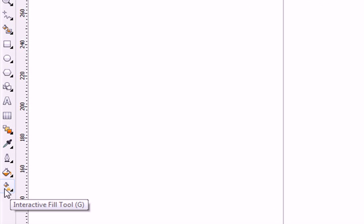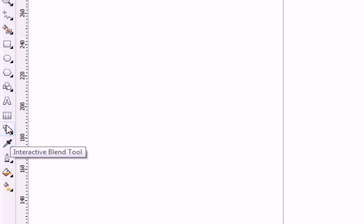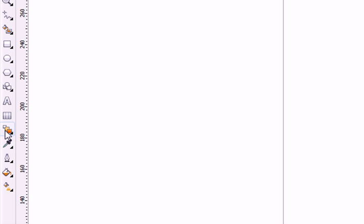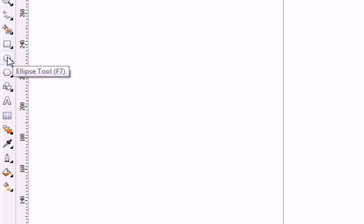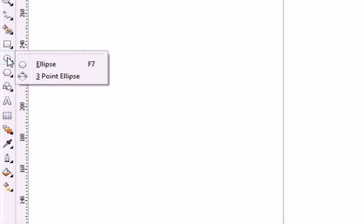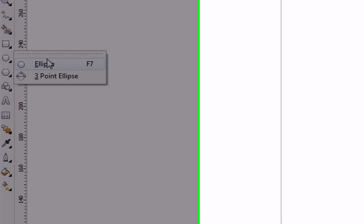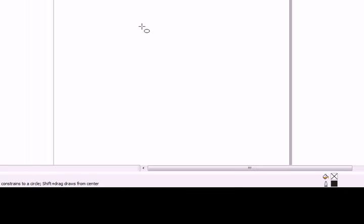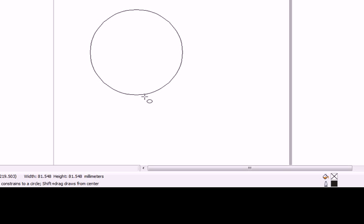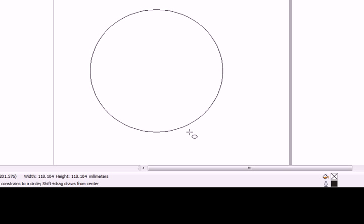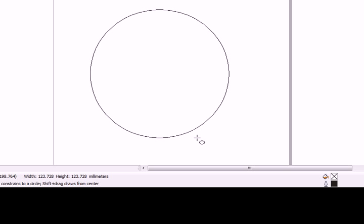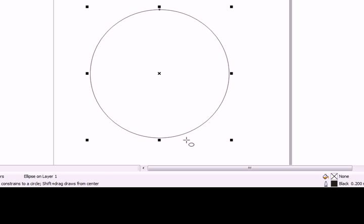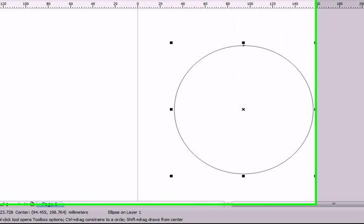We'll be using the interactive fill tool, transparency tool which is part of this group of tools, and the ellipse tool. Left mouse click on your ellipse tool, press Control button on your keyboard, drag and let go. This is a perfect circle.